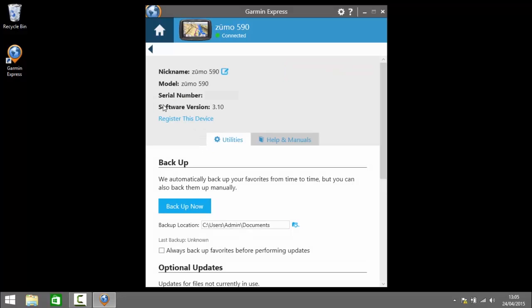So the top here it tells you information about the device such as the serial number and the current software version and here's a link to register the device.